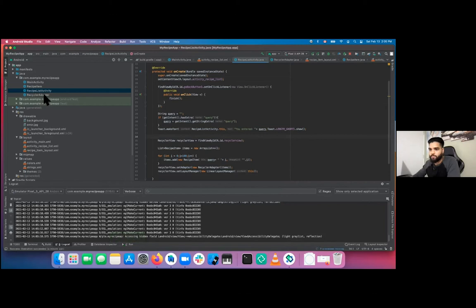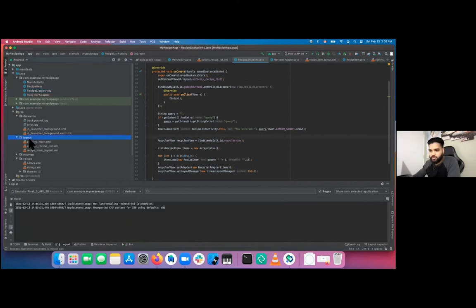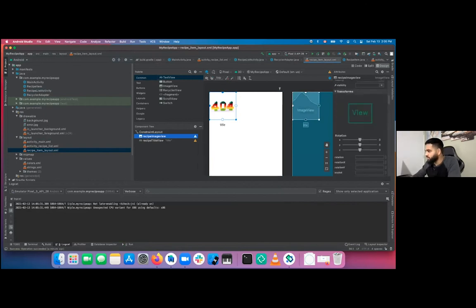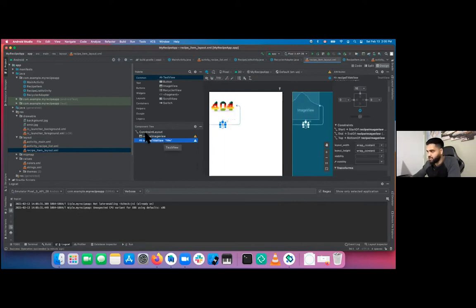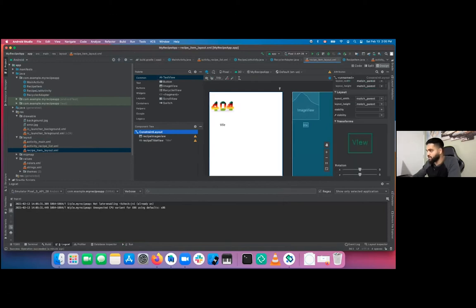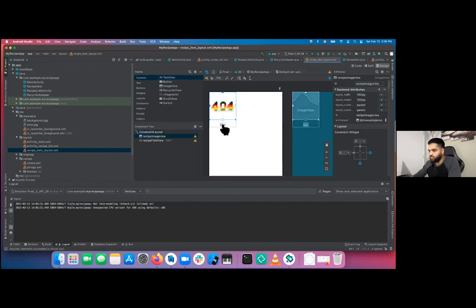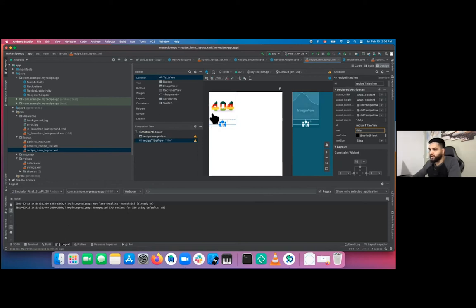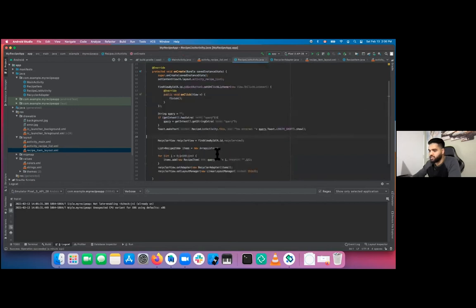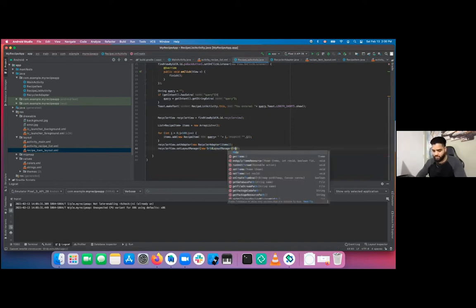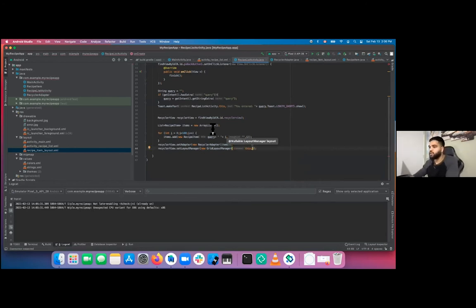Go back to the item layout. The constraint layout has layout_width and layout_height both set to match_parent, meaning it'll take up the entire screen no matter what. We don't want that — change it to wrap_content so it only takes as much space as needed. Also in RecipeListActivity, change the LinearLayoutManager to a GridLayoutManager with 2 columns to fill the empty right side.